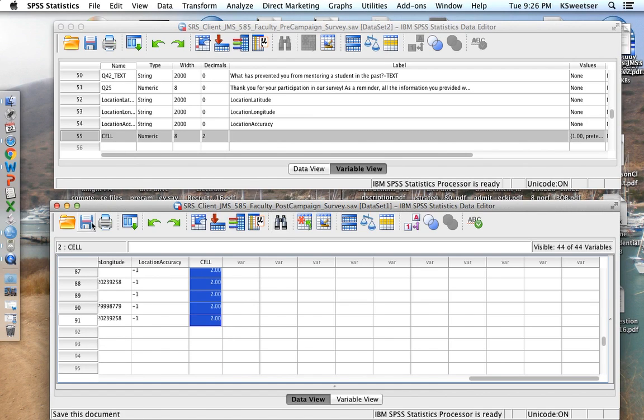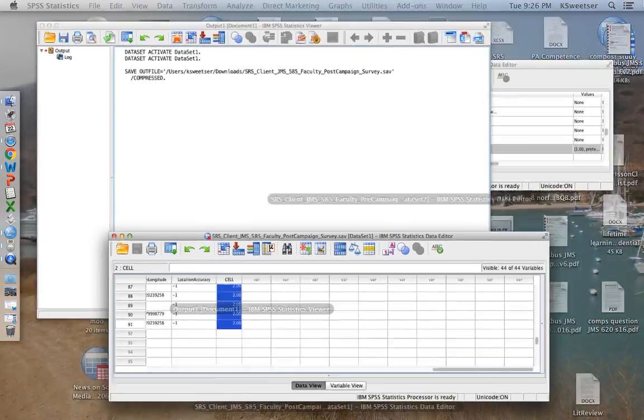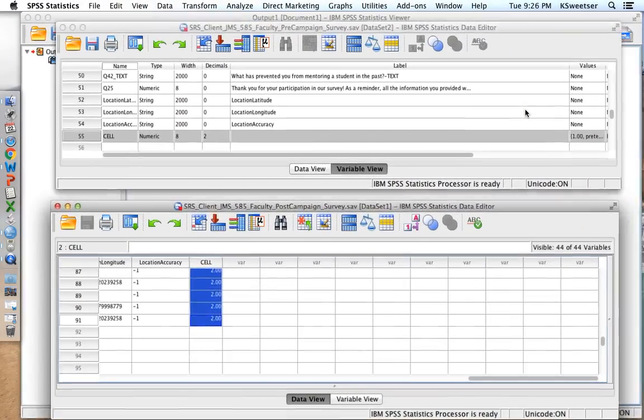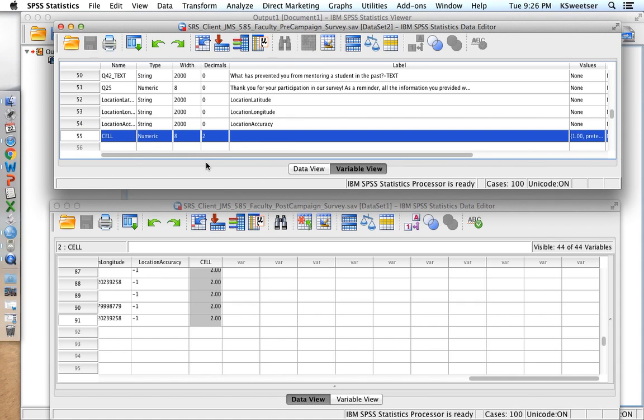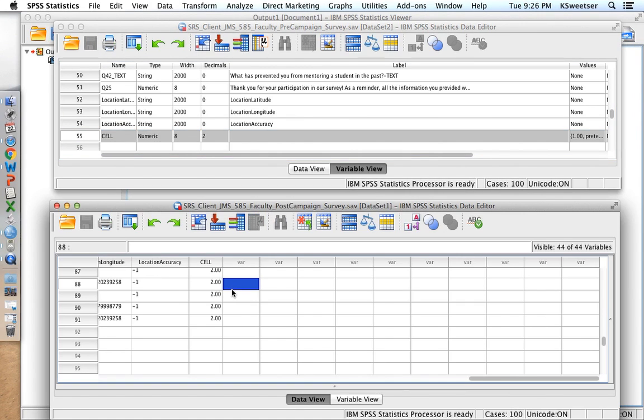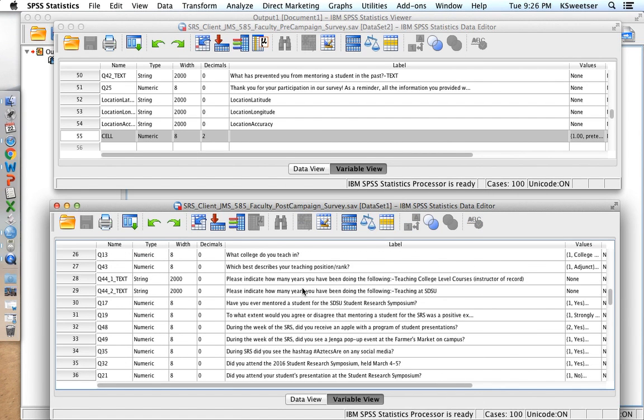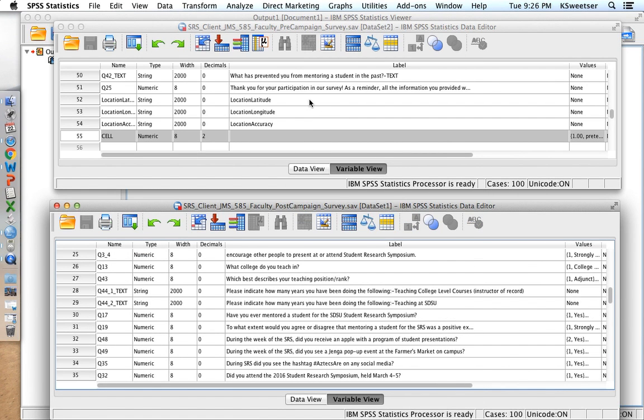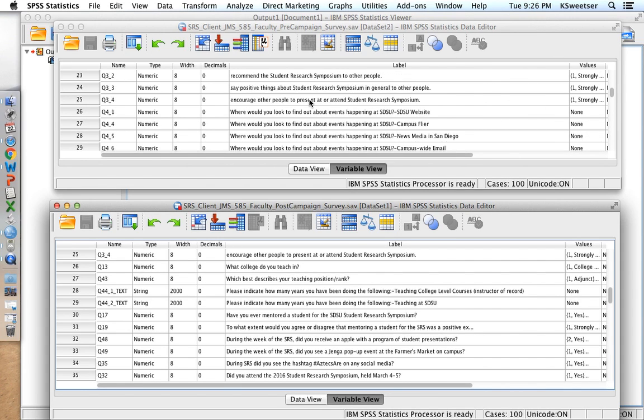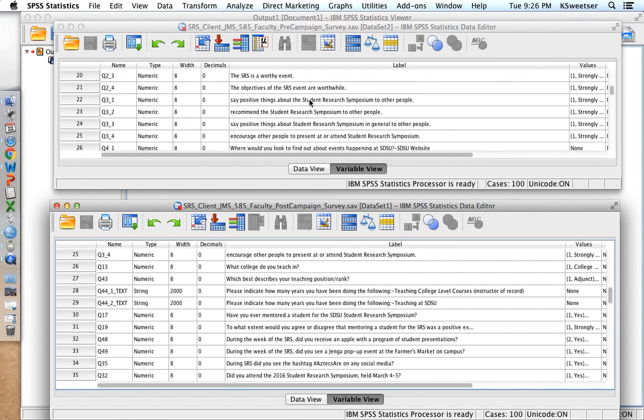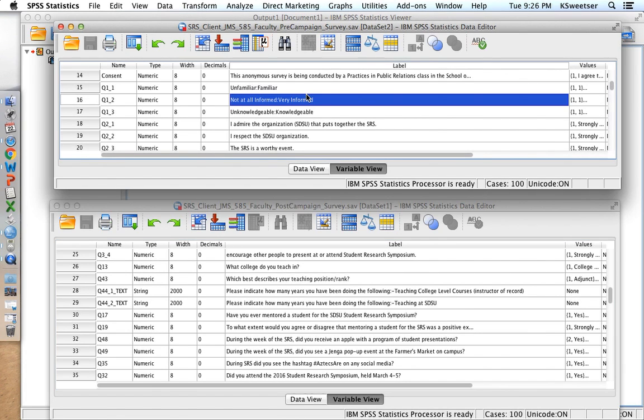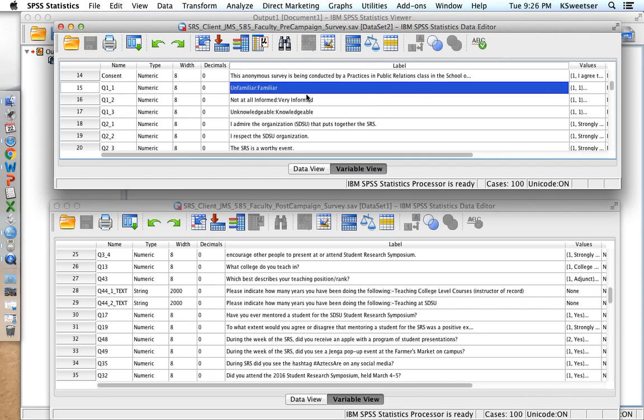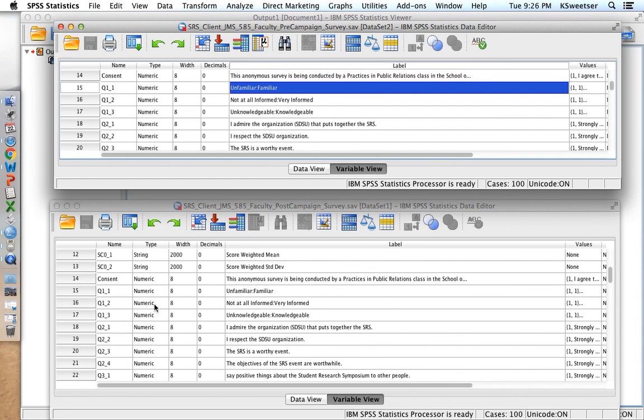So I want to go ahead and save both of these files so that they are both up to date. I'm just going to look to see what variables I expect to have in both of them. So I expect in both of my data sets I will have Q1 underscore 1, Q1 underscore 2, Q1 underscore 3. So let's look for those in here. Great, that exists in both of them.